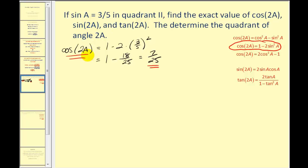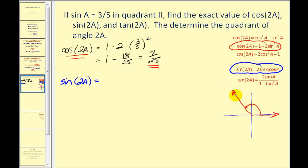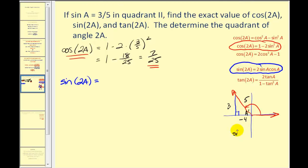Next, let's find sine of two A. There is only one identity for sine two A, and we need cosine of angle A. Looking at angle A with sine of three-fifths in the second quadrant, we draw a reference triangle. This is a 3-4-5 right triangle. Since we are in the second quadrant, the adjacent side is negative four. So cosine A equals negative four-fifths.